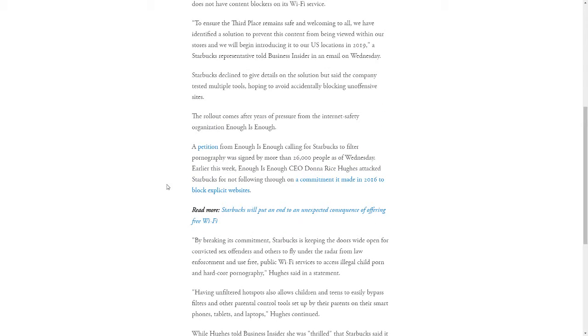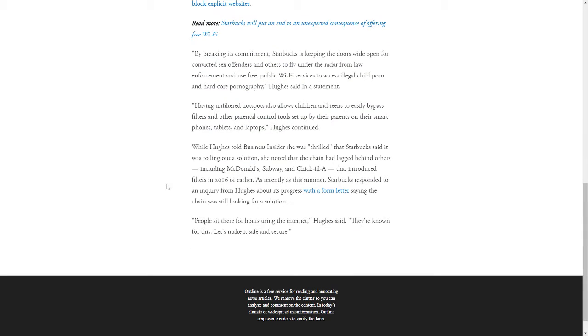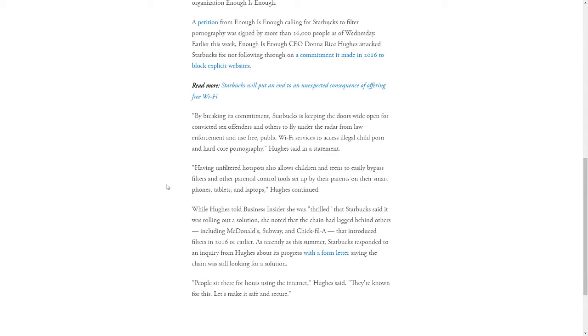This is a surprise to me. I don't have anything against coffee chains such as Starbucks, but I didn't realize they didn't have a filter already in place for pornographic content. That's completely insane considering people sit there for hours using the internet. They are known for this. You should definitely make it safe and secure.